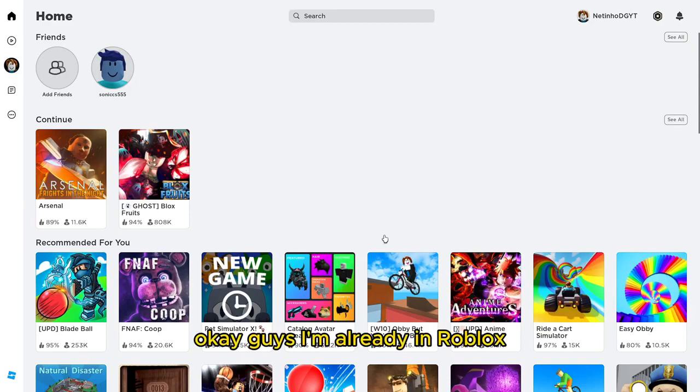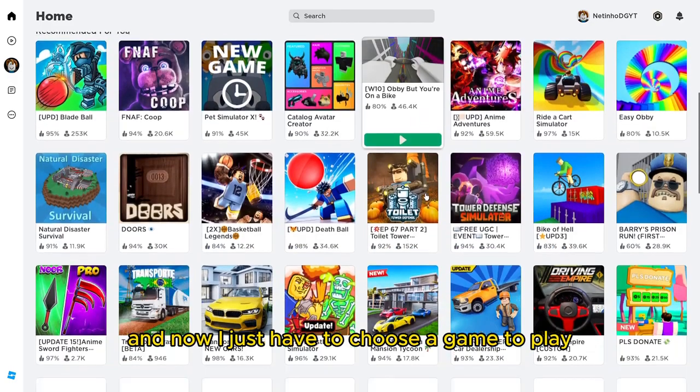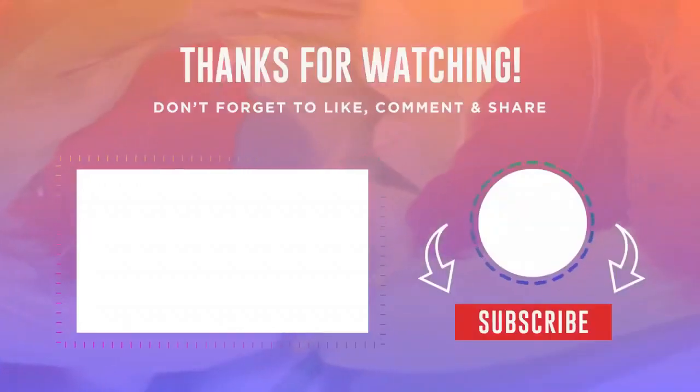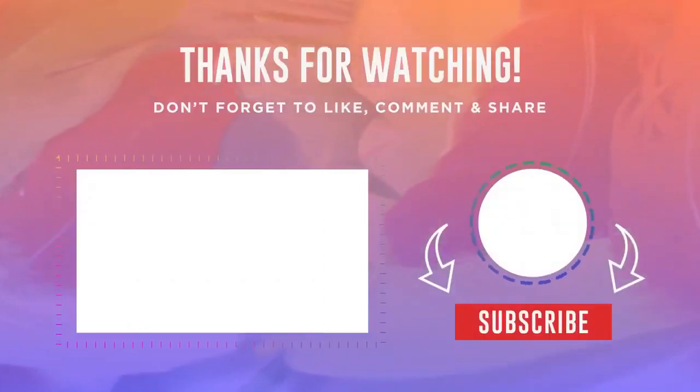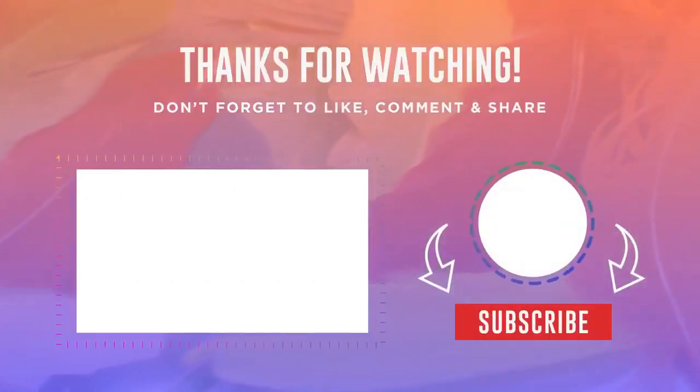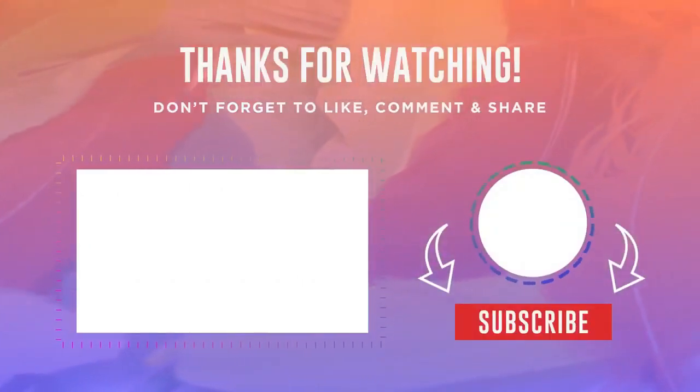Okay guys, I'm already in Roblox and now I just have to choose a game to play. I hope this video helped you. Thank you very much for watching and see you next time.